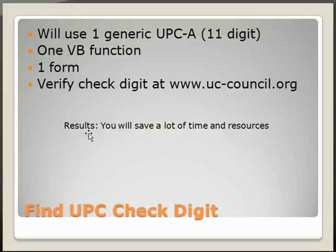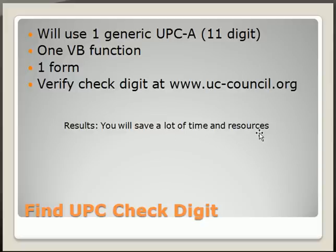The results will be that you will save a lot of time and resources, especially when you have a list of UPCs without a check digit, and your list could grow up to 10,000 or more.